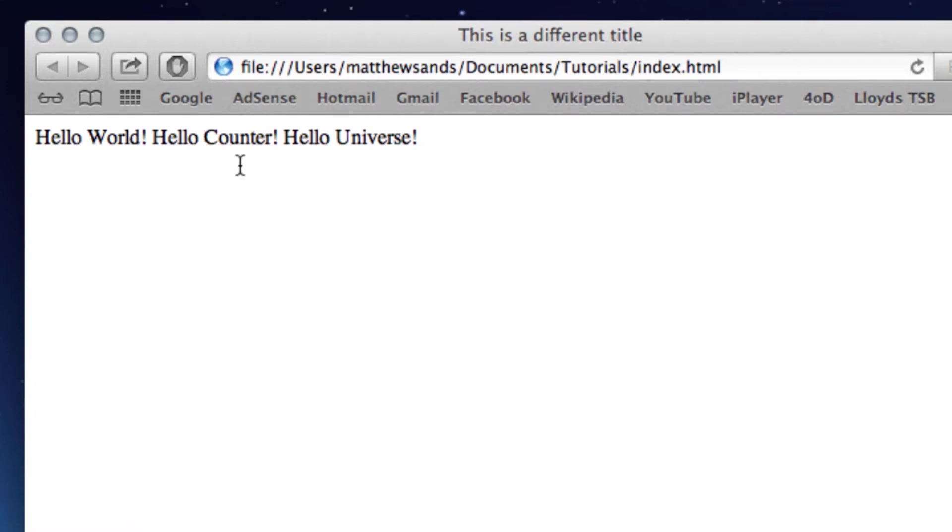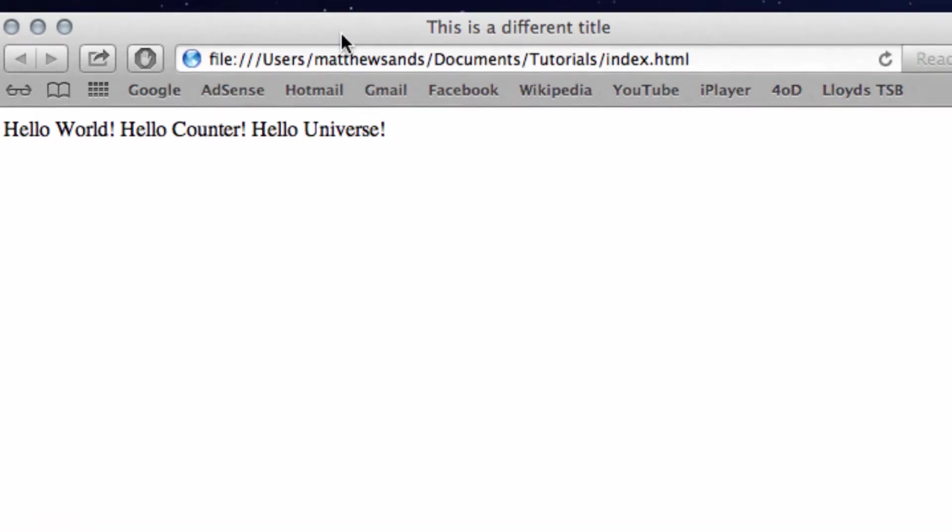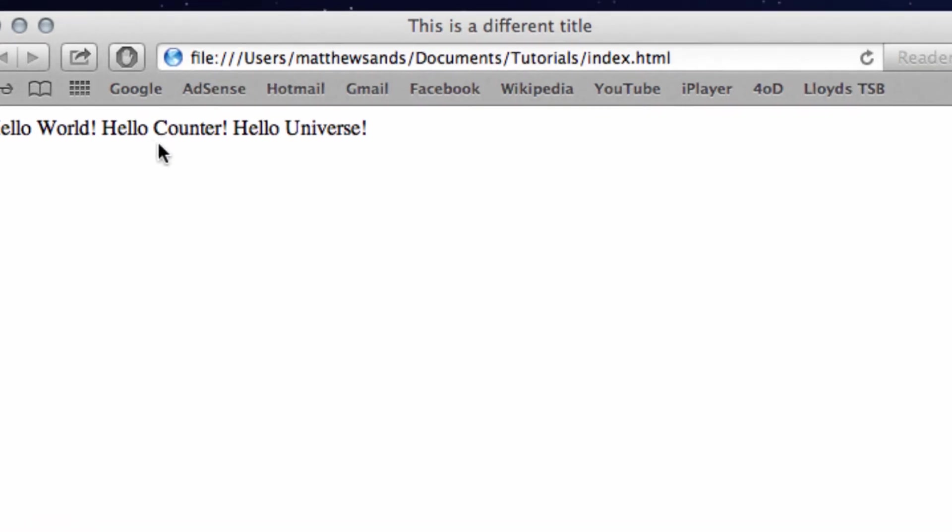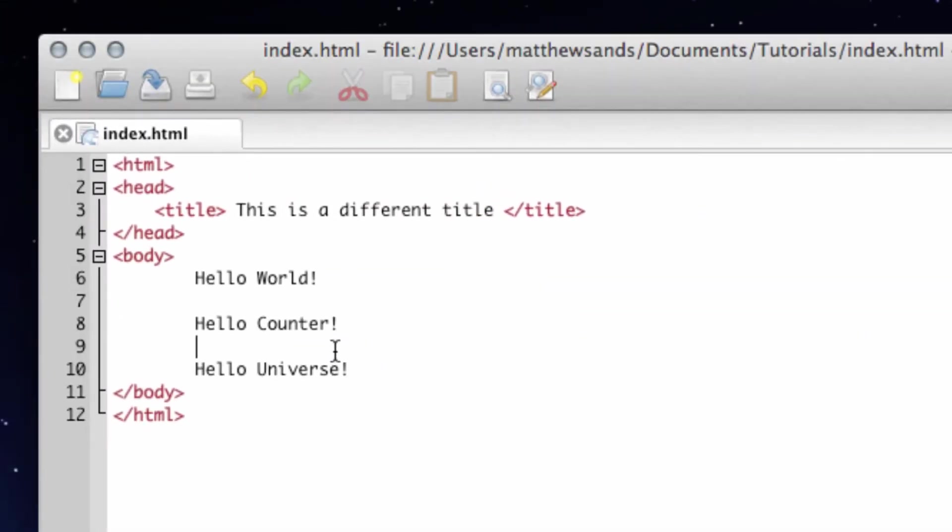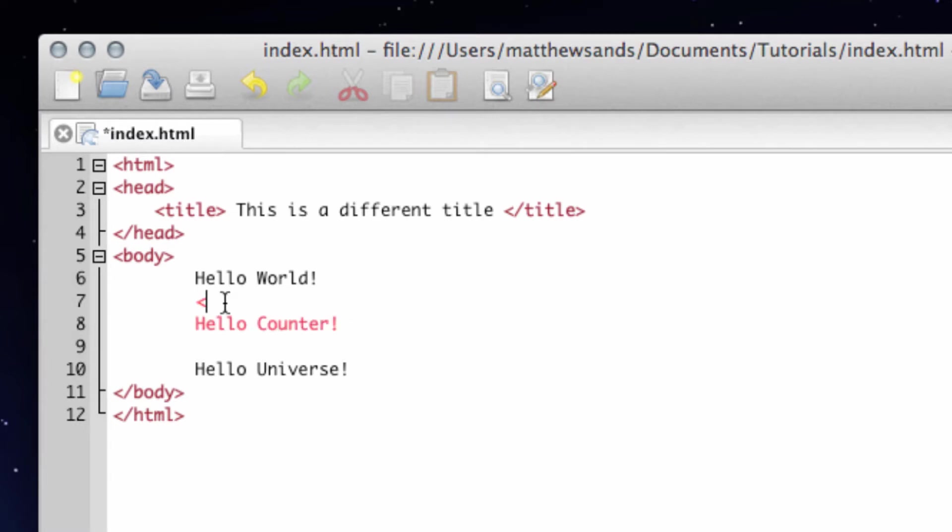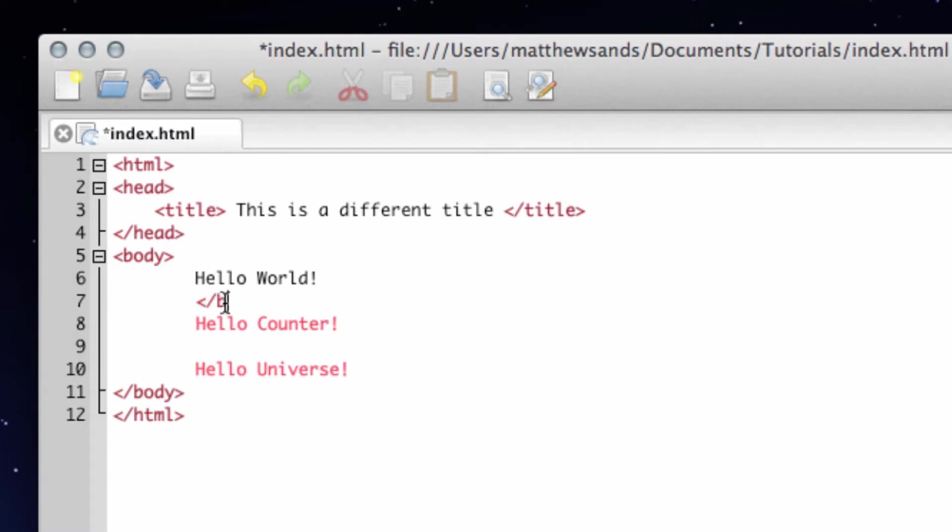That's because in HTML we actually have to signify that we want to have a page break in our code. So to do this, you just put a new tag in. This is just forward slash BR which stands for break.